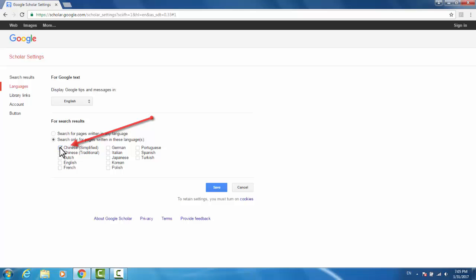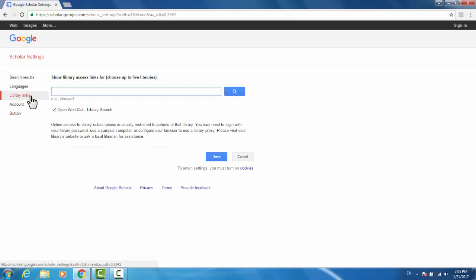The second setting that we want to change is under Library Links. We're going to search for Rochester Institute of Technology.